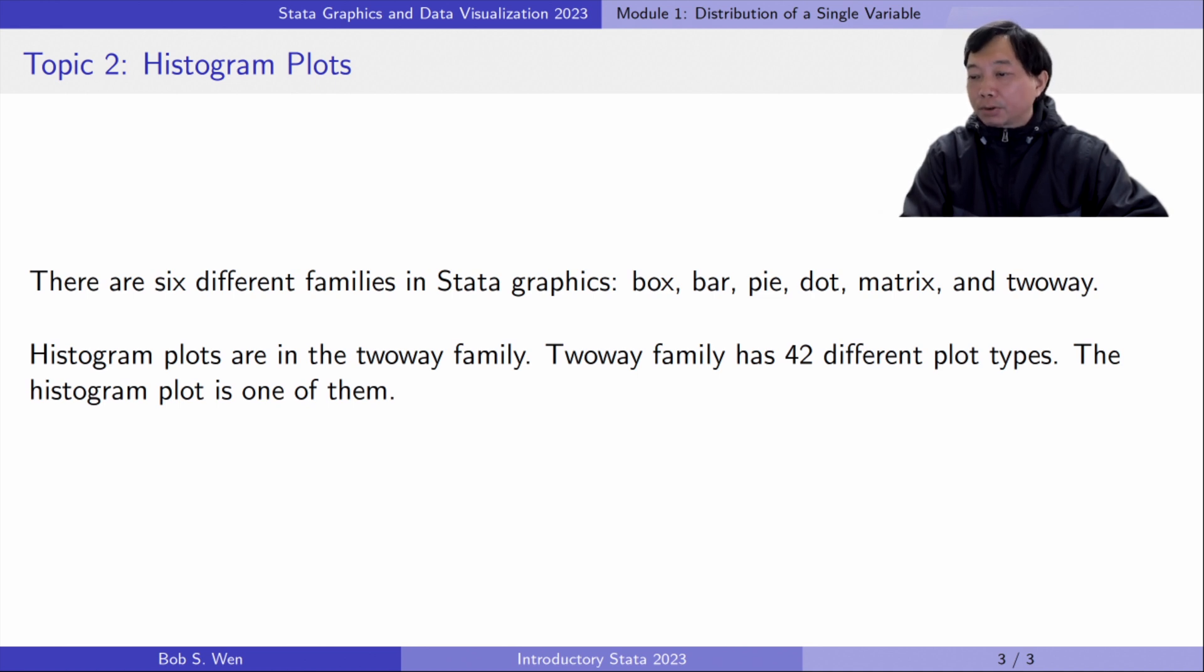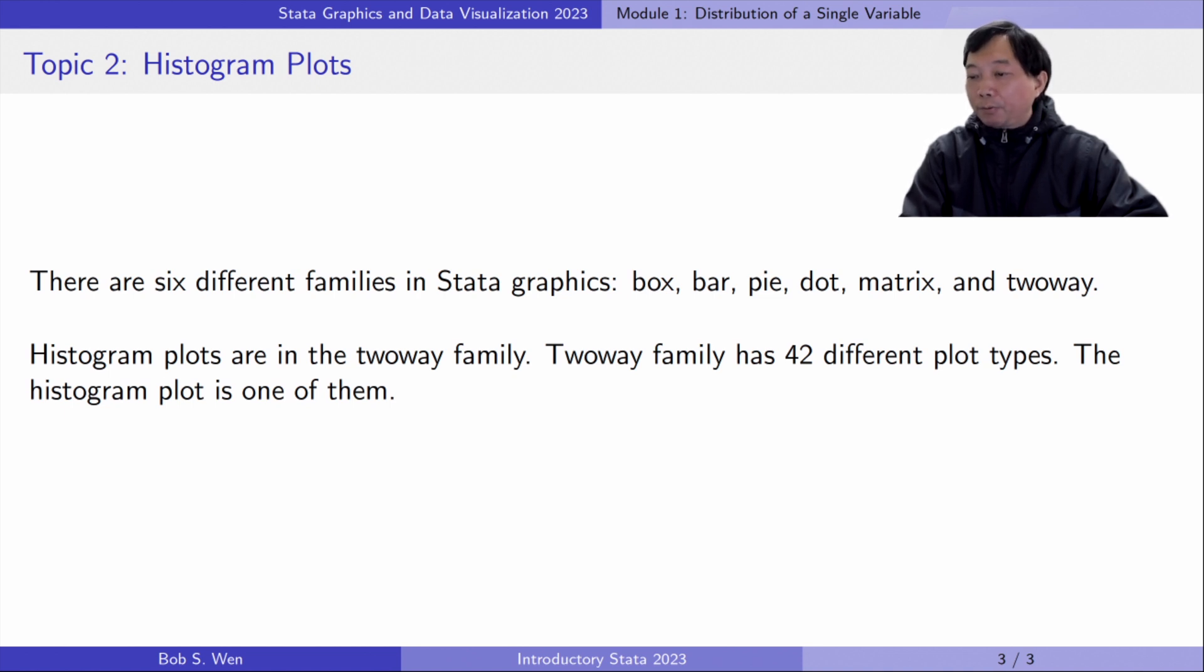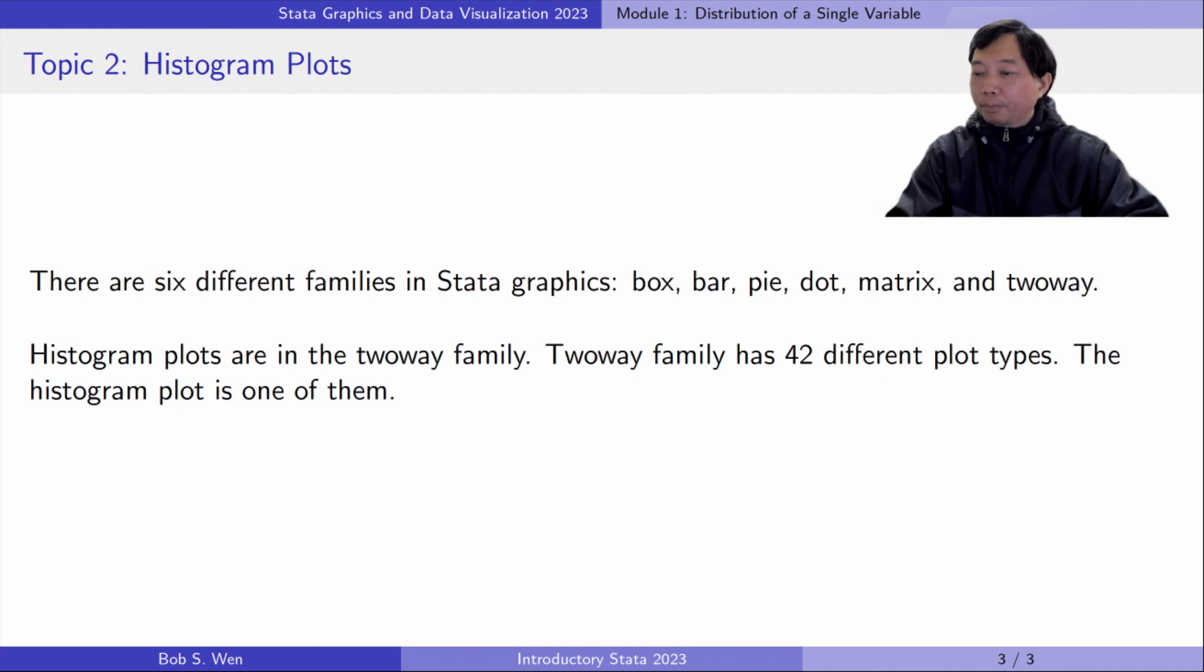There are six different families in STATA graphics: bar, box, dot, matrix, pie, and two-way. Two-way family has 42 different plot types. The histogram plot is one of them.